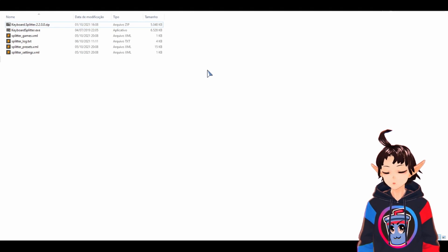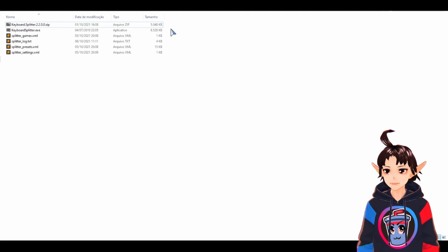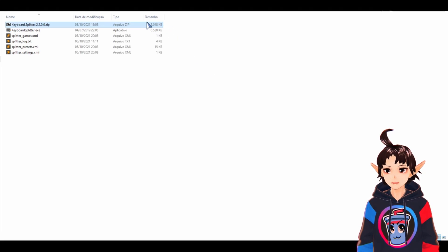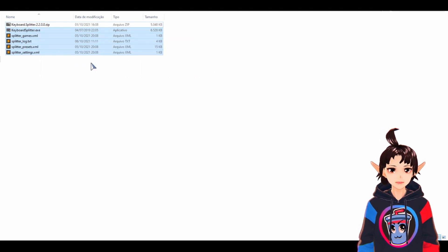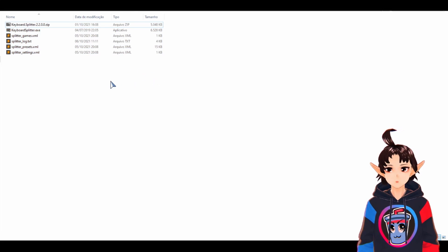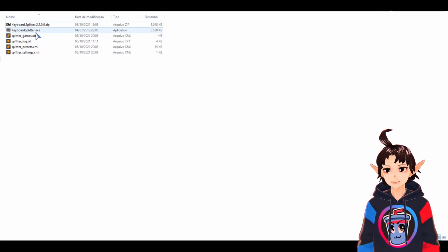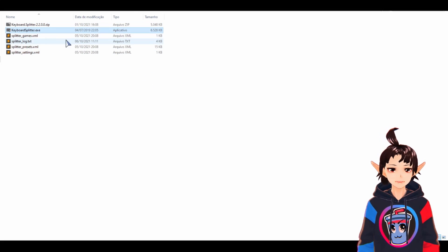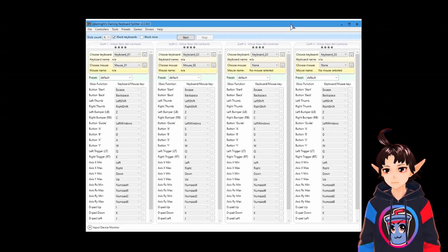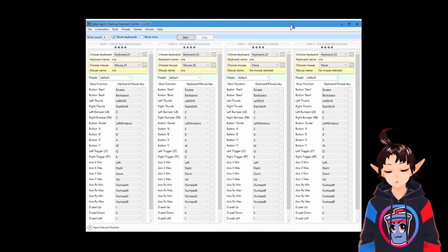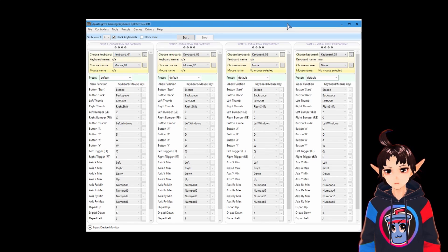Once you download it, extract the zip file and you will get these files here. Then, click two times at the executable file. A window like this is going to show up.